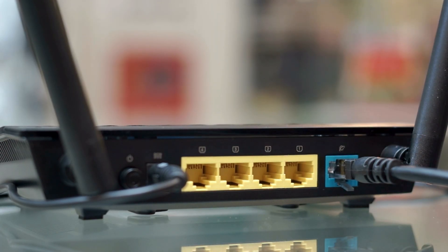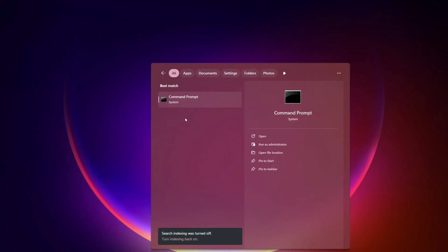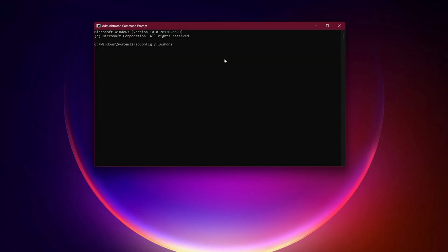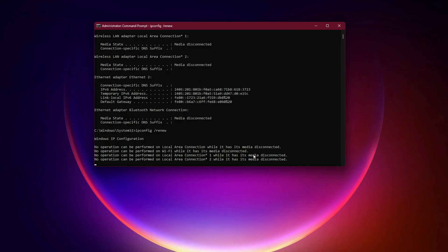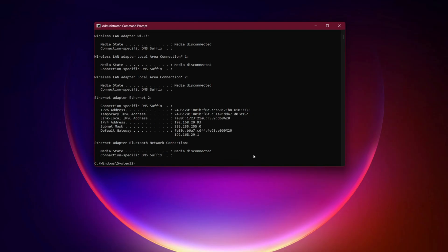Flush your DNS on PC. Open command prompt as admin and type ipconfig /flushdns, ipconfig /release, ipconfig /renew. This refreshes your network settings and clears out bad caches that block EA logins.